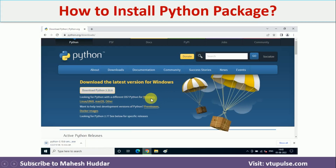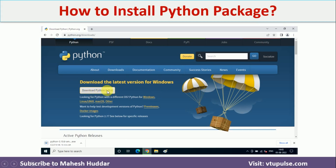In my case, I have selected Windows. Now you need to click on this particular download — Python 3.10.6 — which is the current latest version.